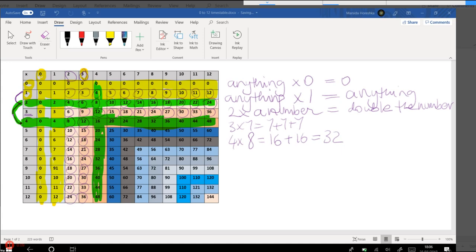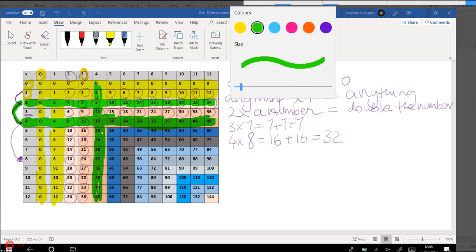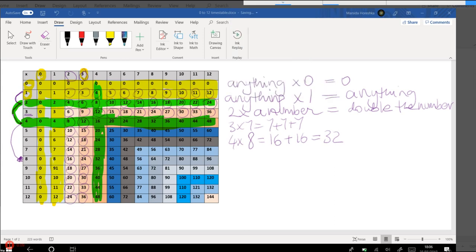And then through the fours we can go to the eights, because again, you just need to double in order to go to the eights. So look at that, from four we go to eight, from eight we go to 16, 12 to 24, 16 to 32, and so on.